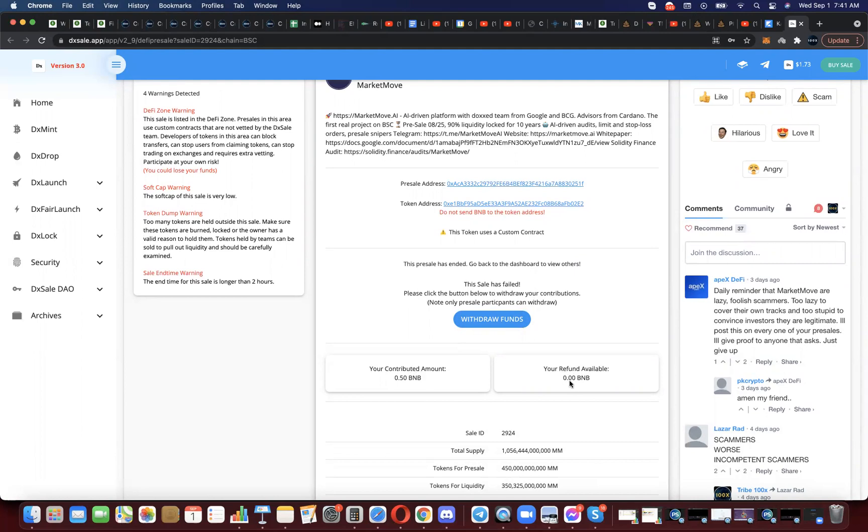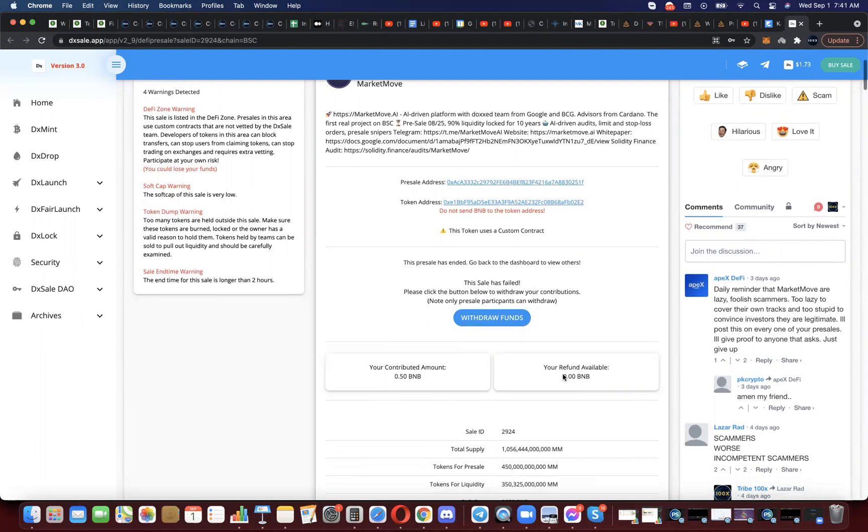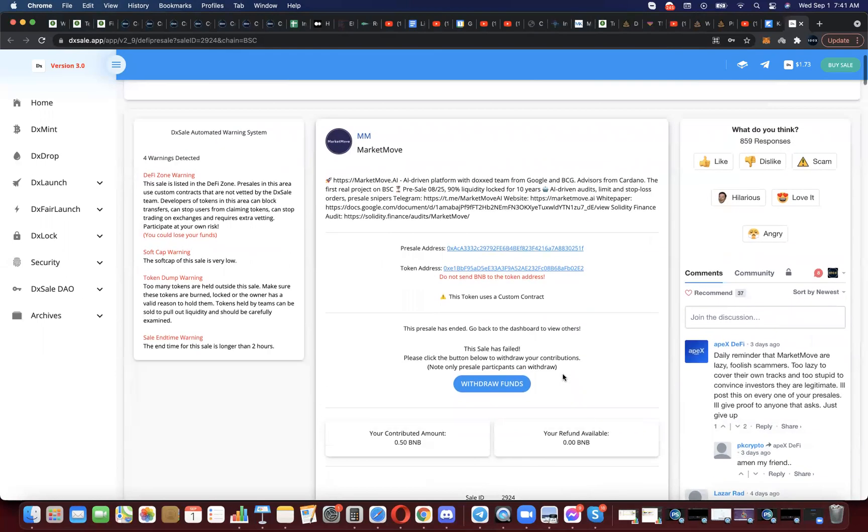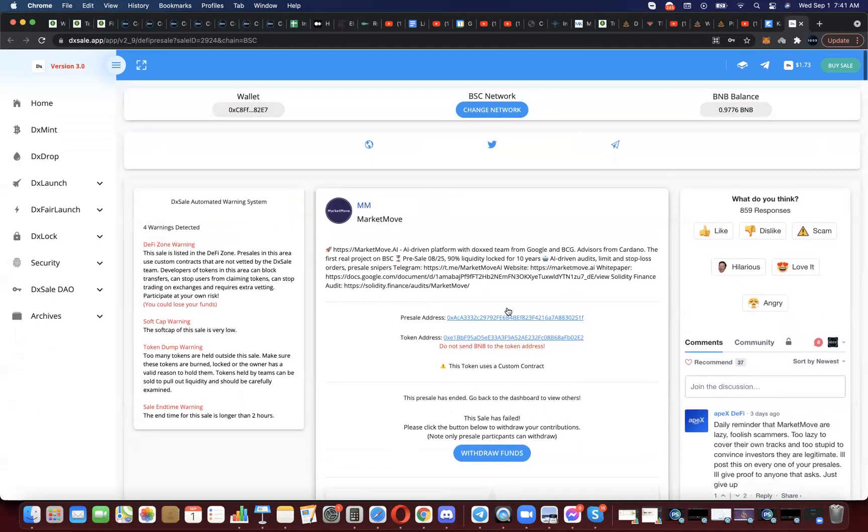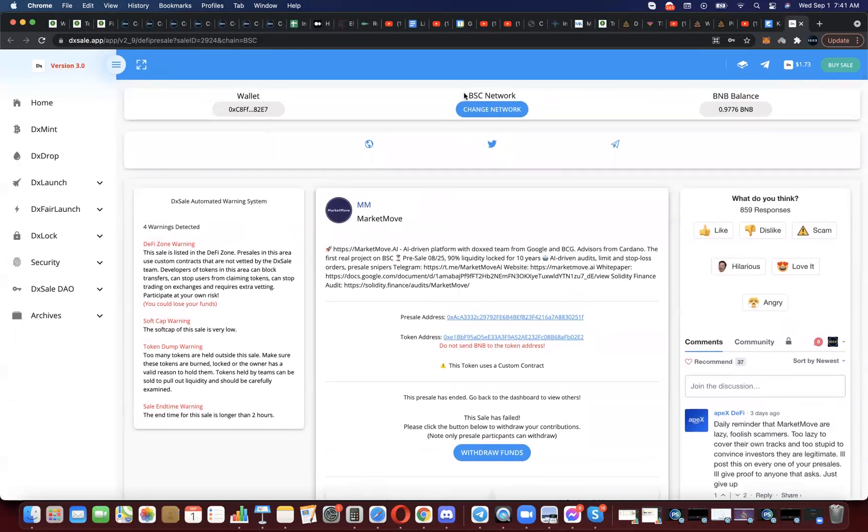So that's how you claim back your funds, you withdraw the funds if you participated in a presale that was cancelled, didn't make the soft cap. Pretty simple. All right guys, we'll see you soon.